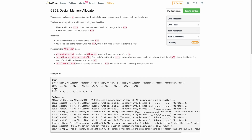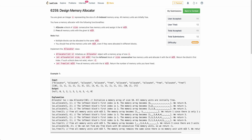The problem states that you are given an integer n representing a zero-indexed memory array, and you have to perform two operations: allocate and free. This is very similar to how arrays are allocated in actual computer memory. We have an array of size n representing a zero-indexed memory array, and we have to write allocate and free functions.